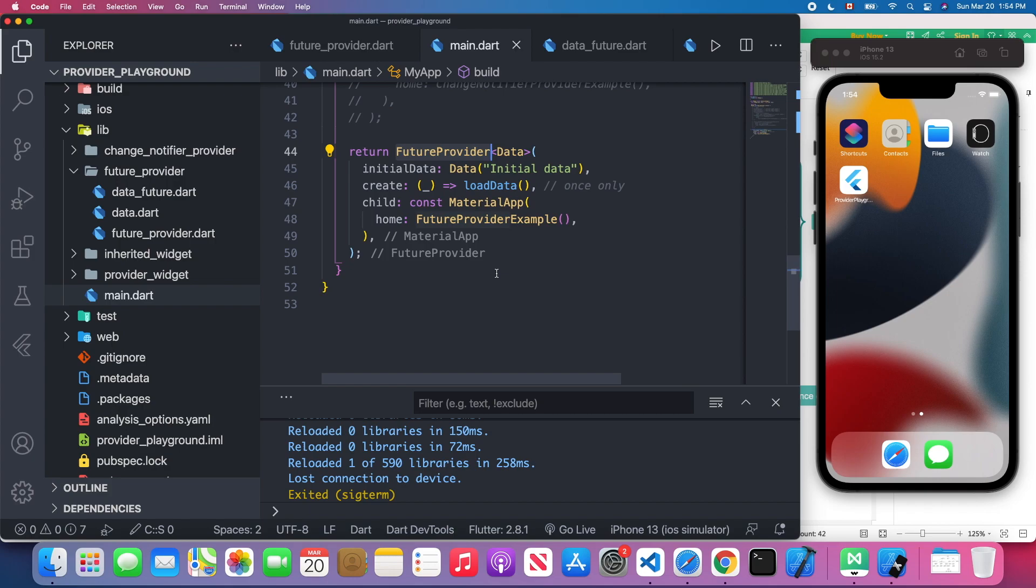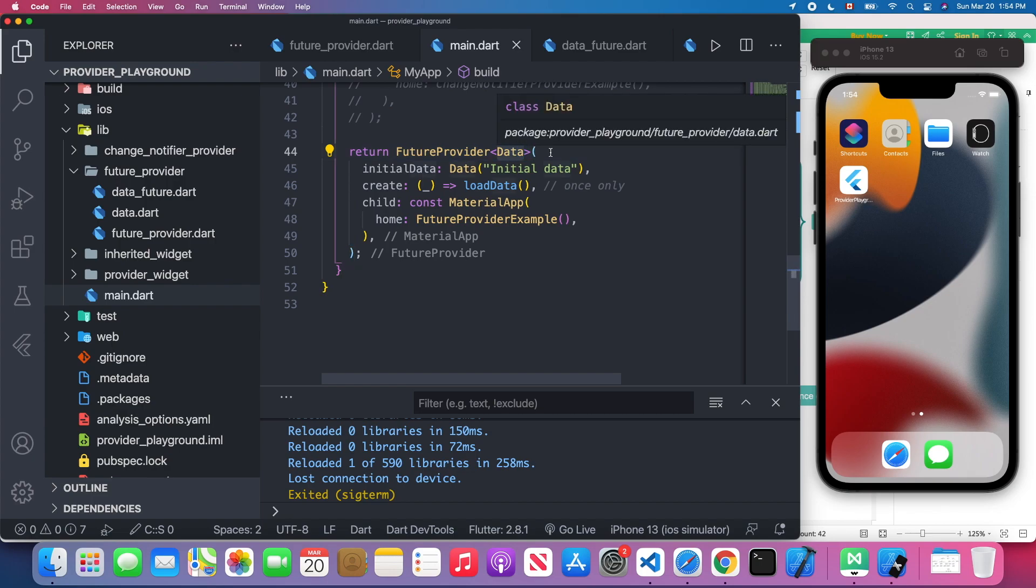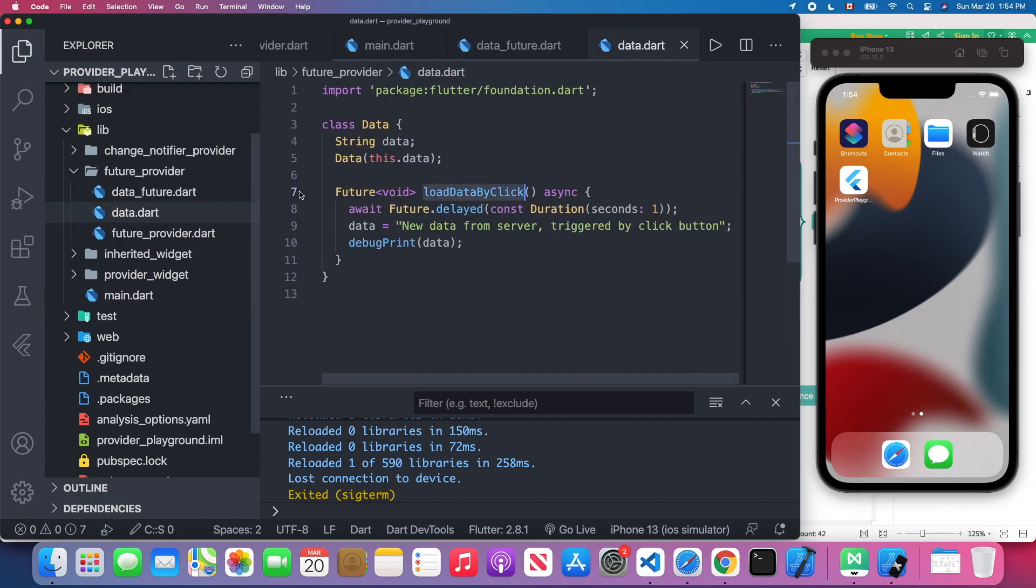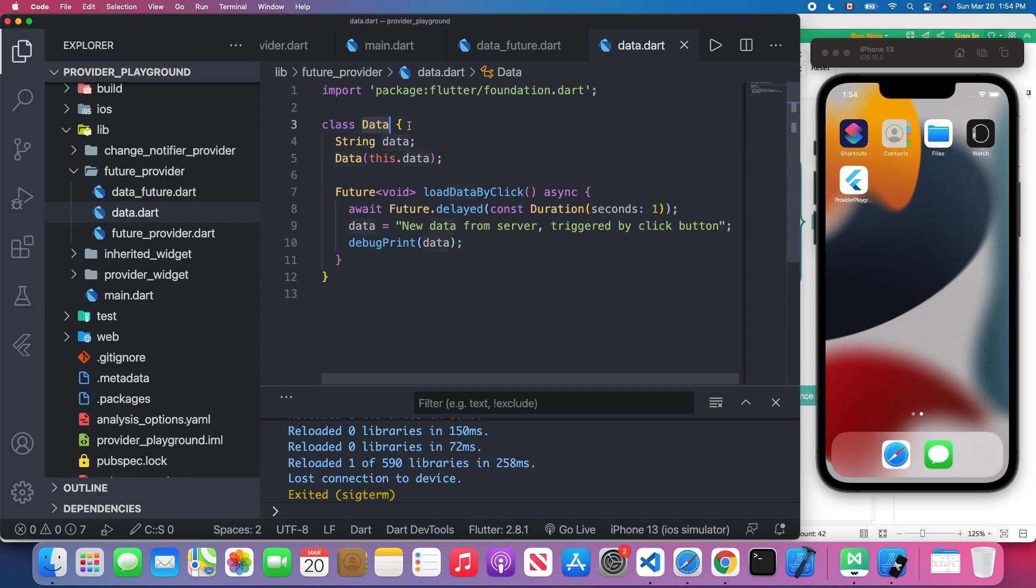For the FutureProvider, I'm going to specify the model. In here I pass the data class. Let's look at the data class. The data class is just a normal class. Unlike the ChangeNotifierProvider where we use the ChangeNotifier mixin, in this FutureProvider we're going to make a normal class.